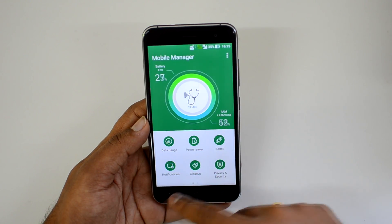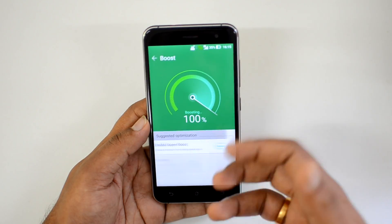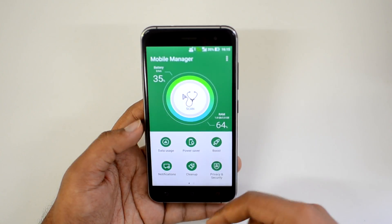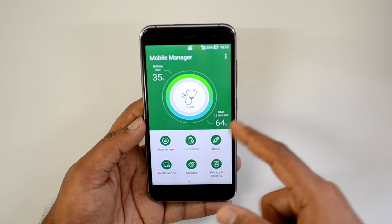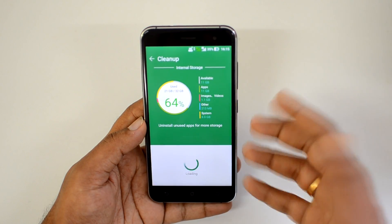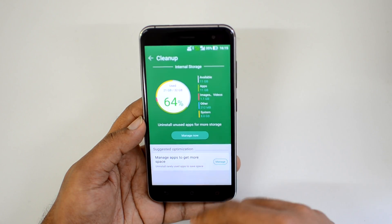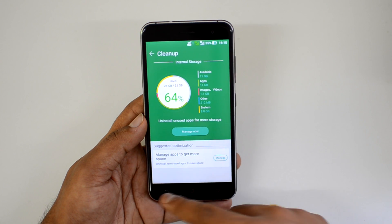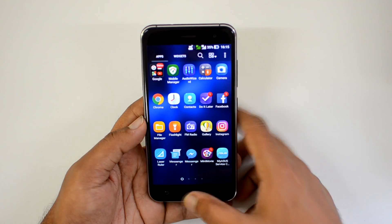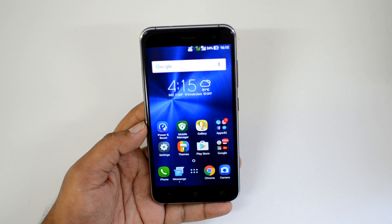The Boost option in Mobile Manager clears background apps and releases memory. There's also a cleanup option to remove junk files and free up storage space used by apps. Storage-heavy apps can be uninstalled directly from here. Additionally, there are privacy, settings, and permissions options. Overall, Mobile Manager covers a comprehensive range of optimization tools.